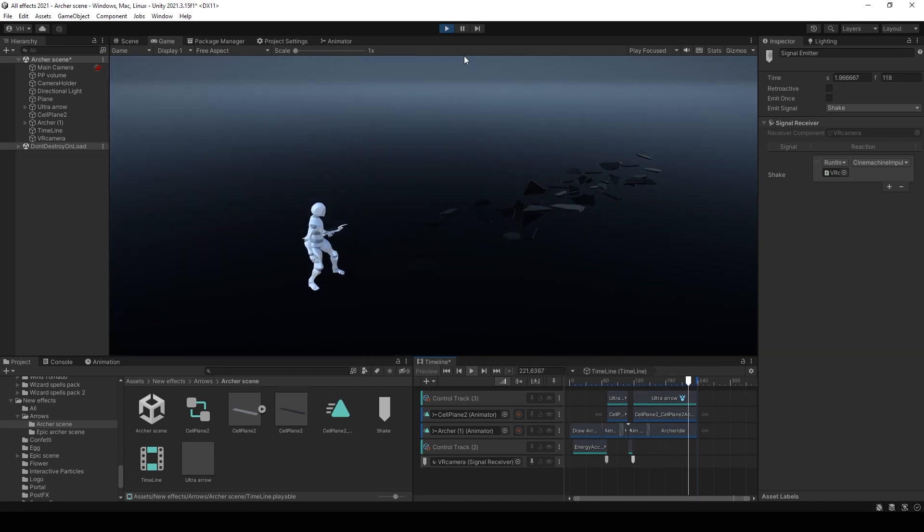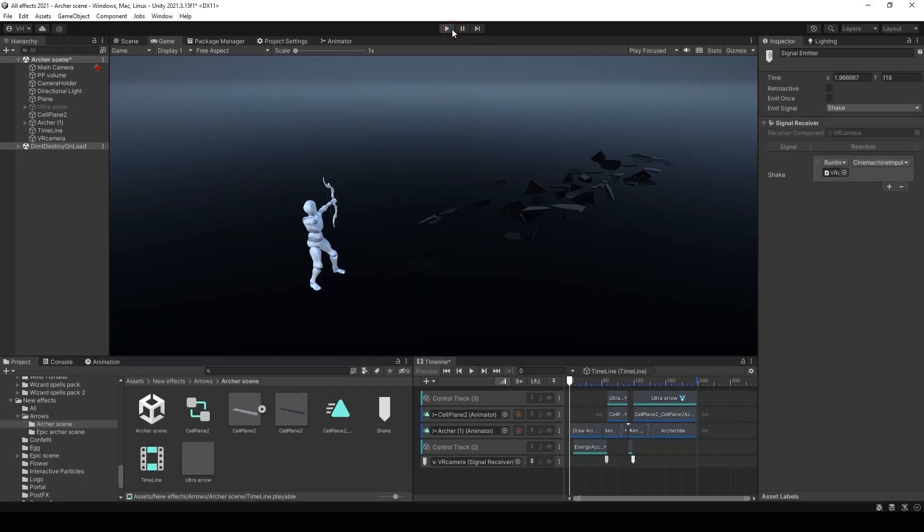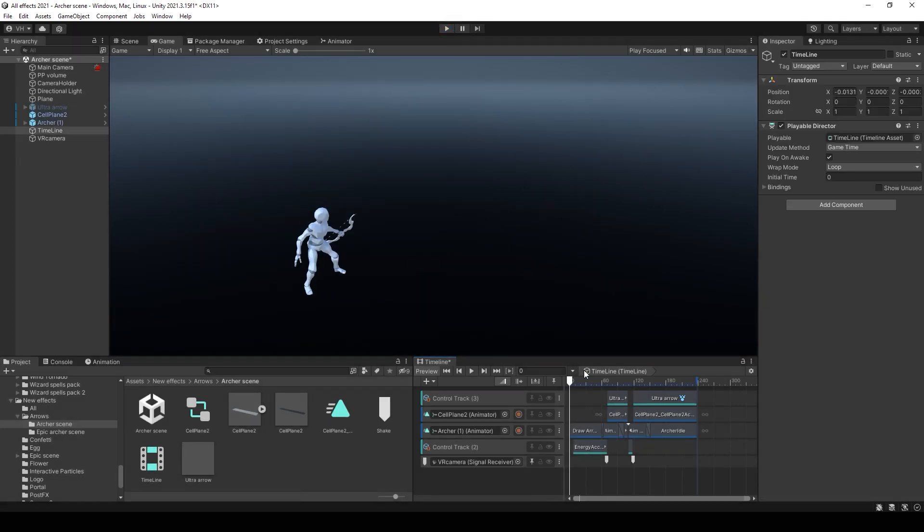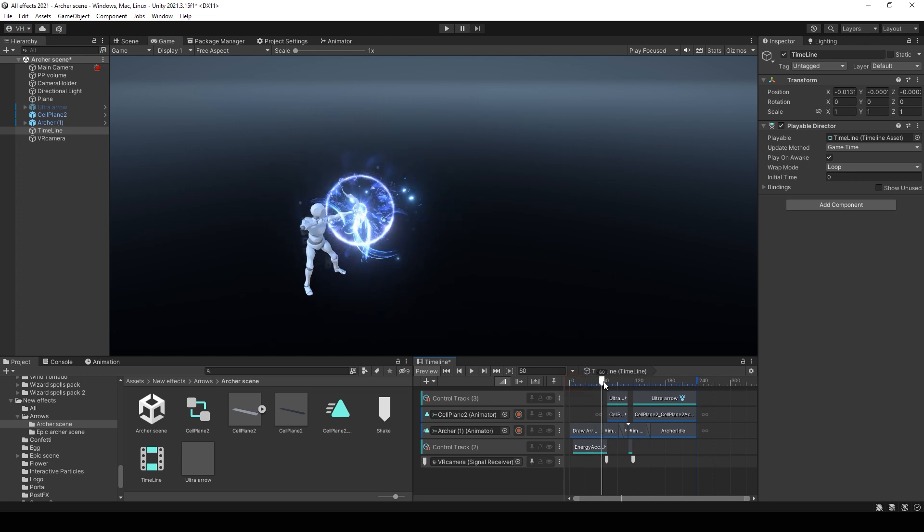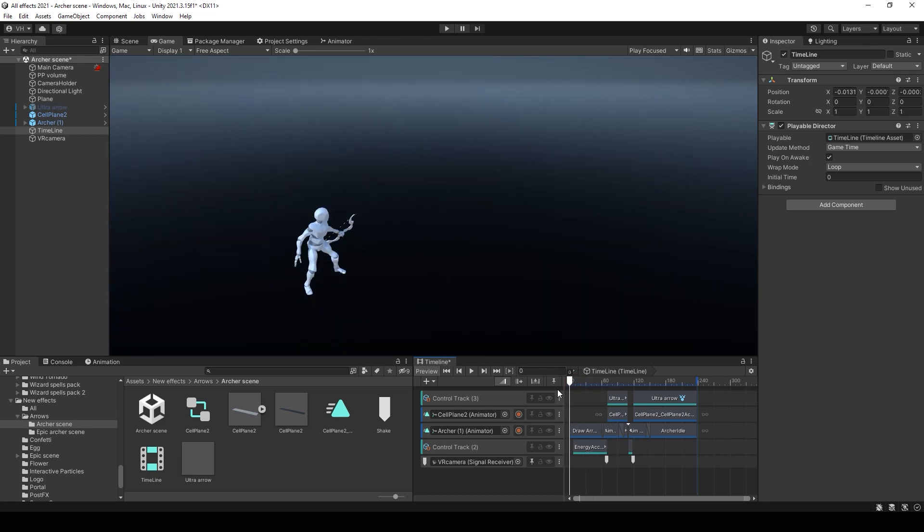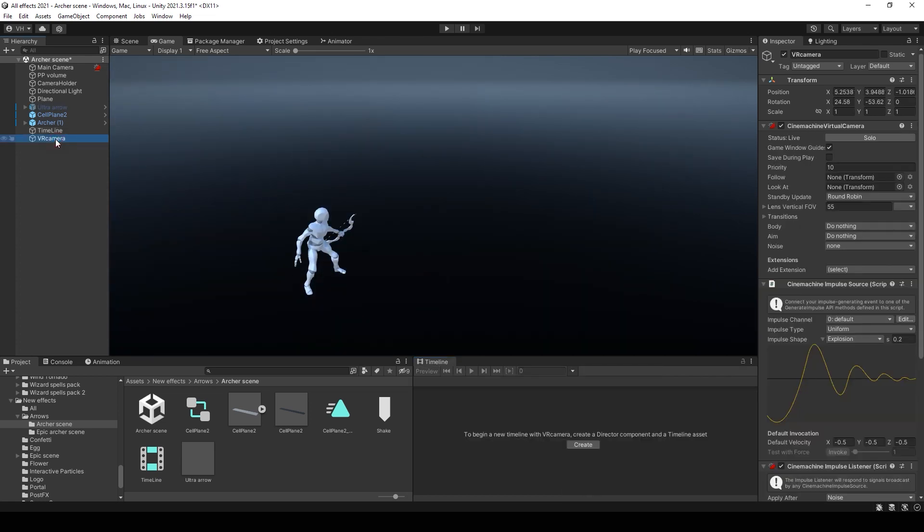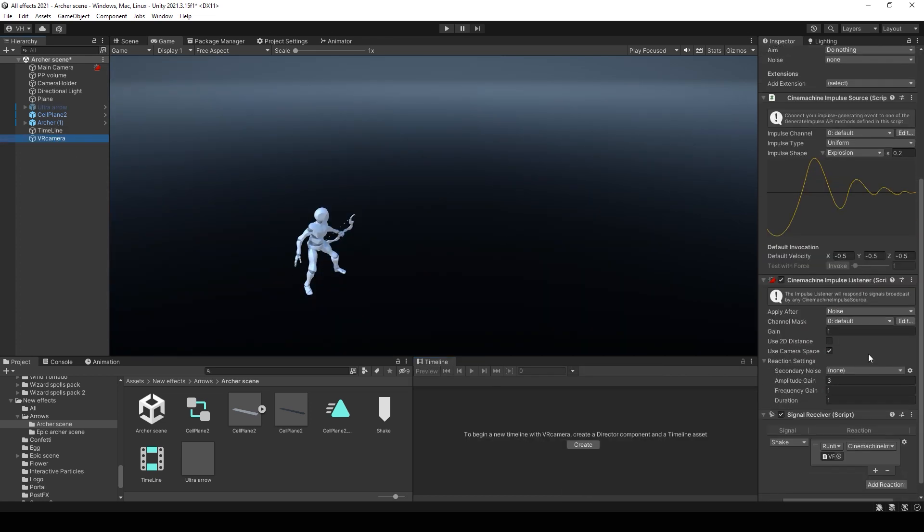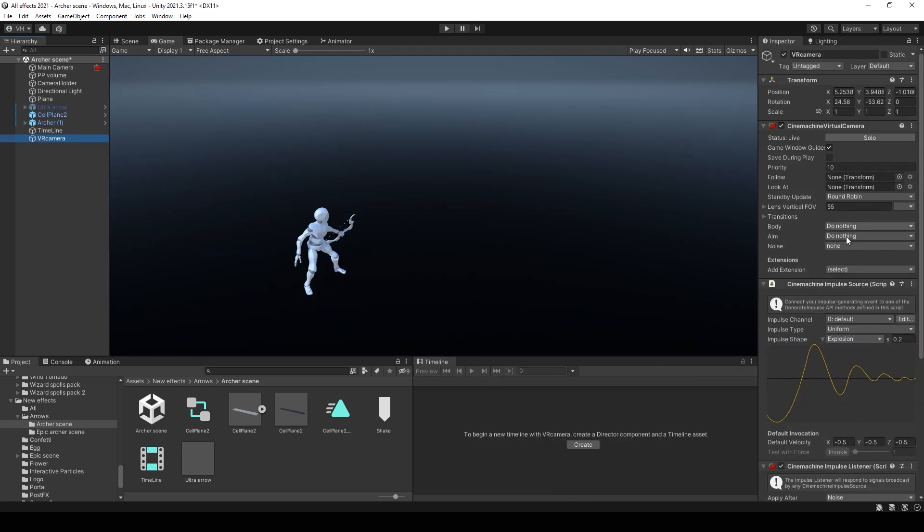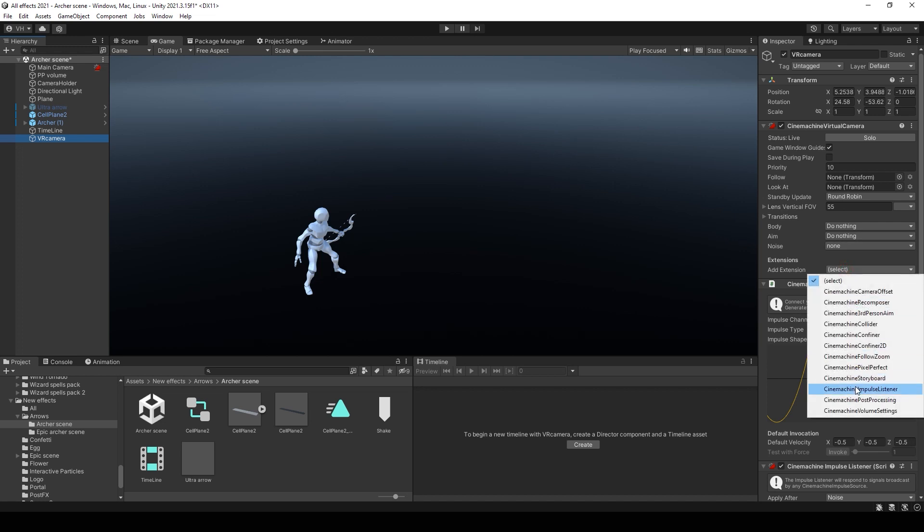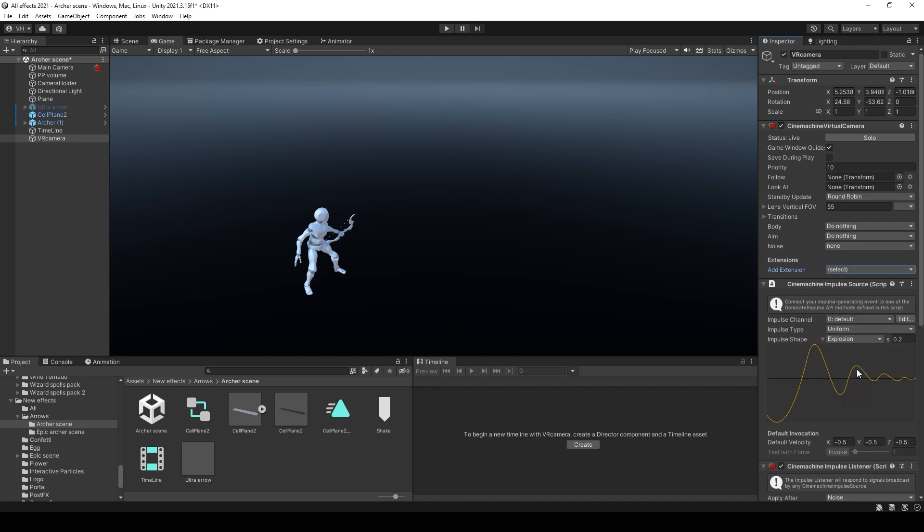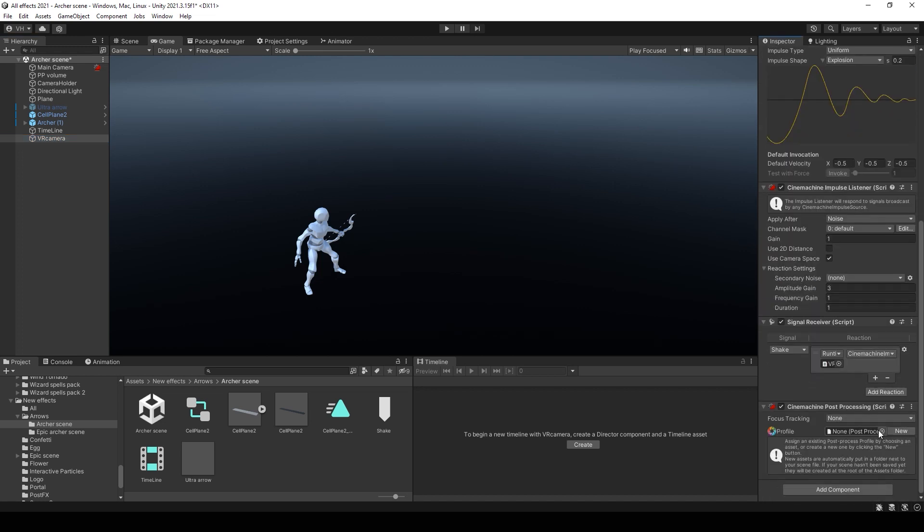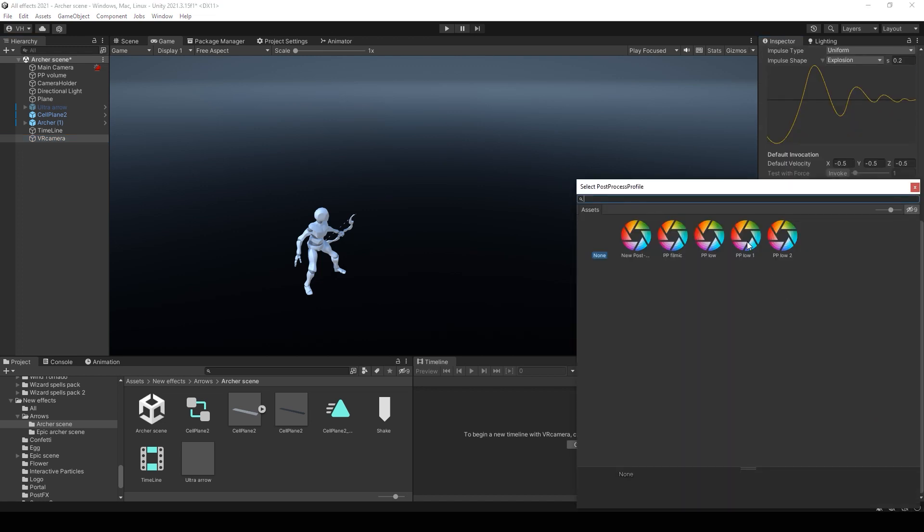But it's not a finish. We can also make something with post-processing. Then you can add a new extension Cinemachine Post Processing. And select your post-processing settings there.